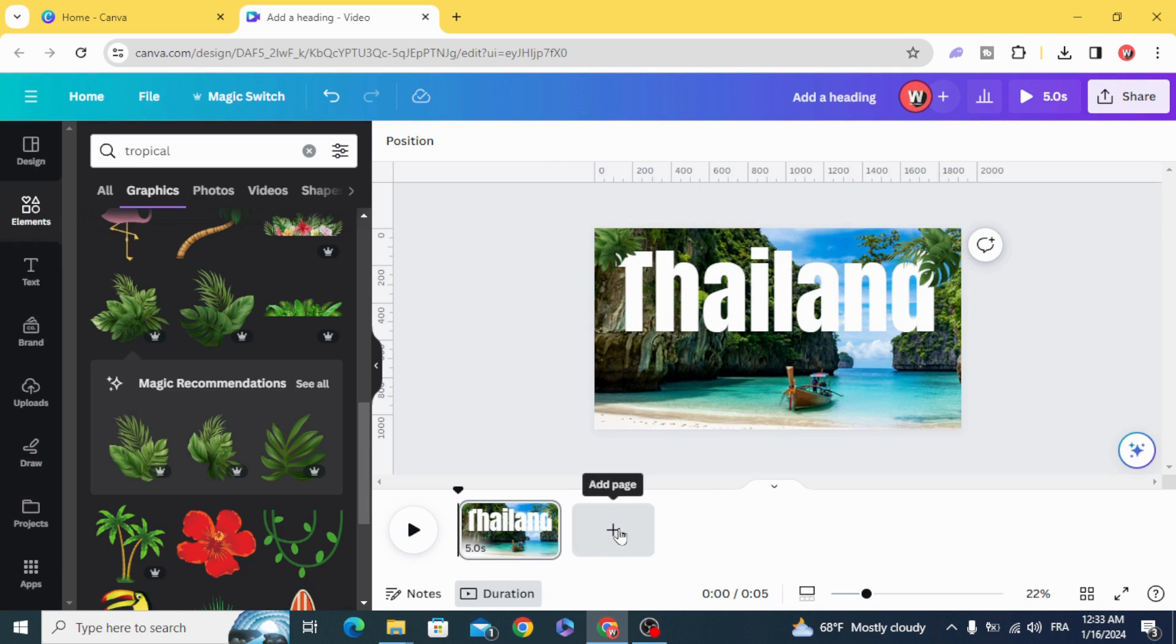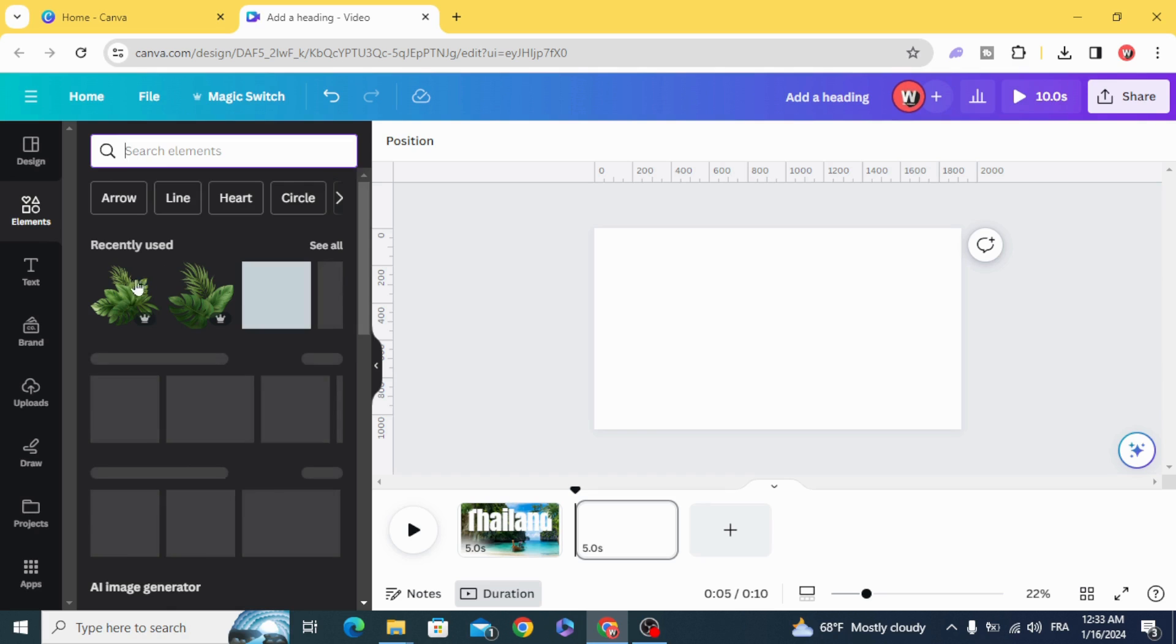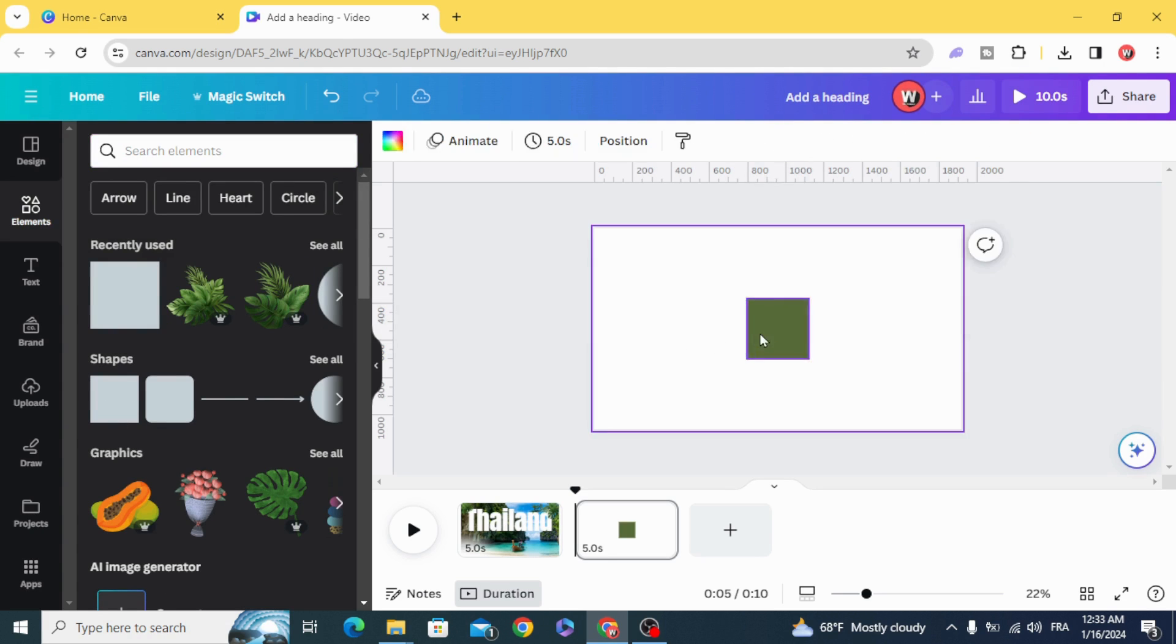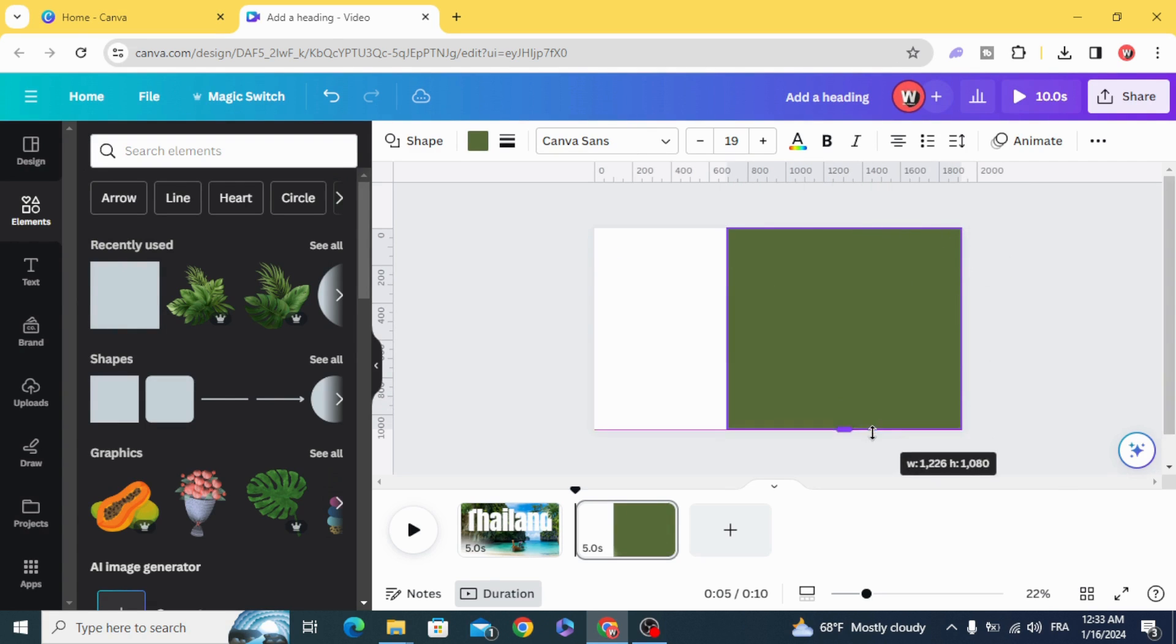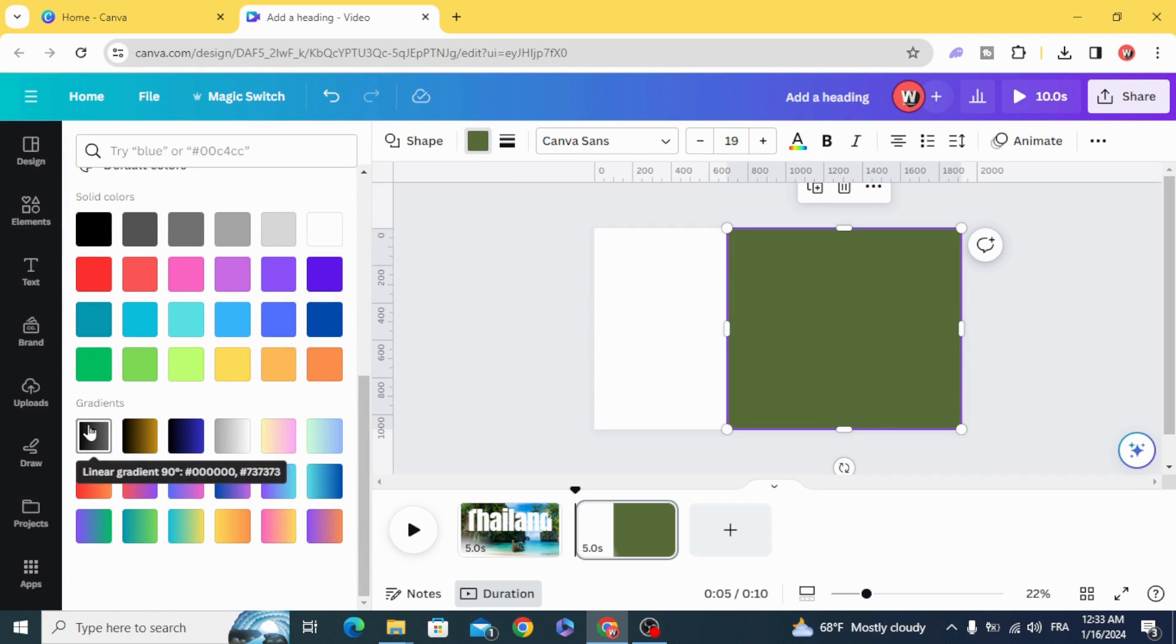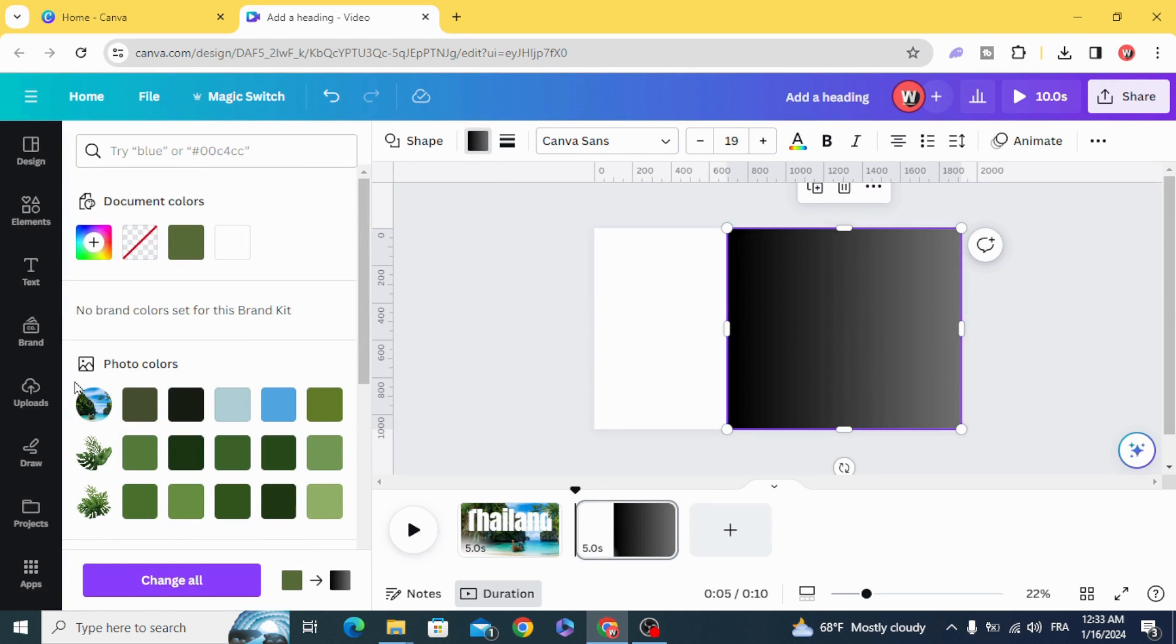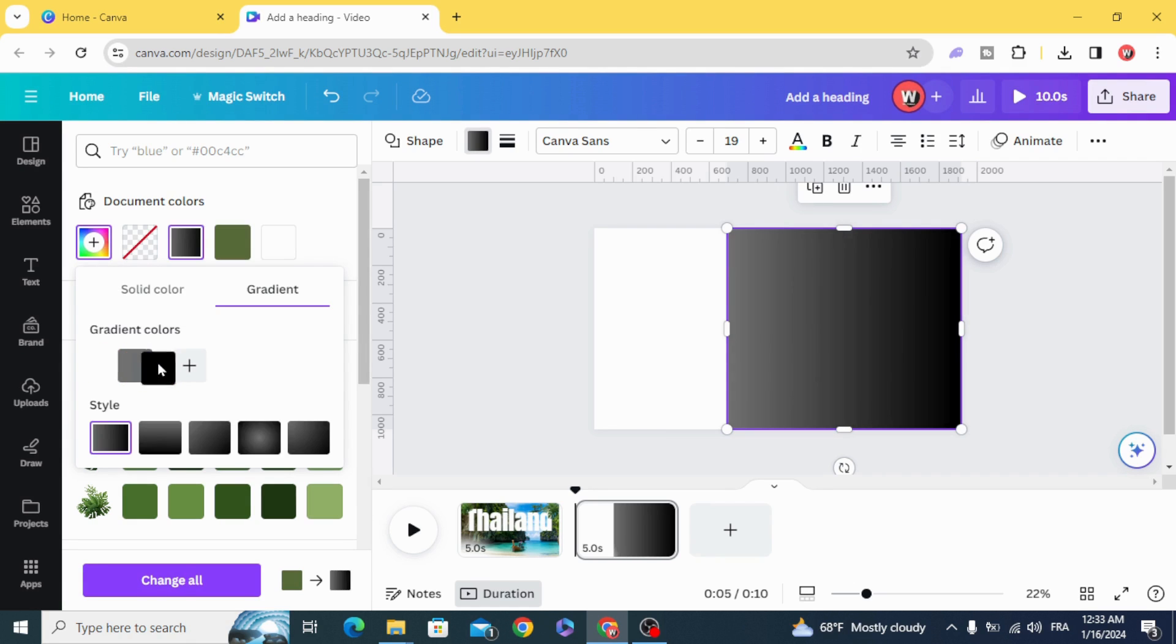Add Page. Go to Elements and choose the square shape. Resize it, go to colors and choose gradient, go back to colors and make the black on the right side.